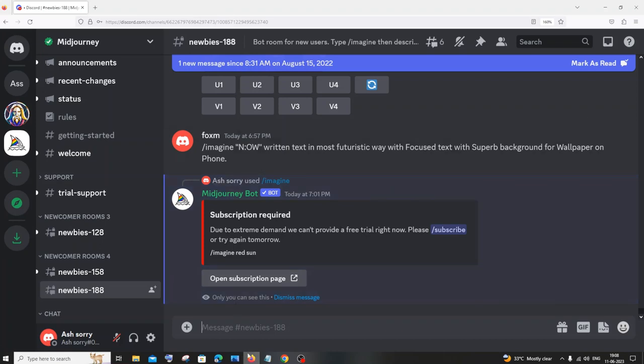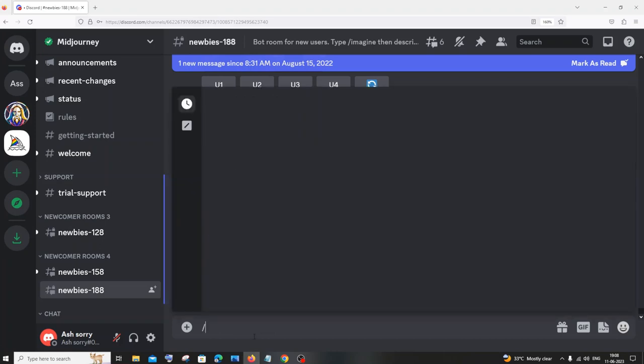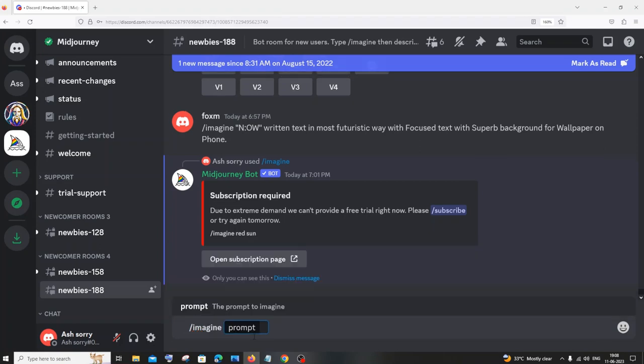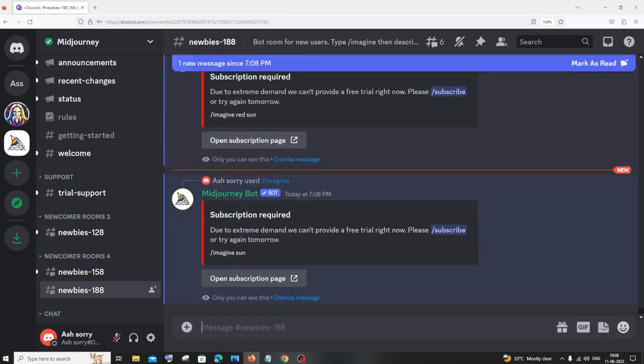So I'll just go with sun and hit enter. After entering that text, I'm getting this particular message. The reason is because Midjourney is not free anymore.